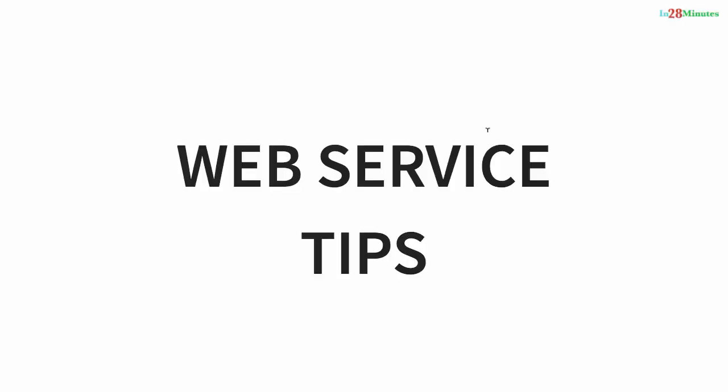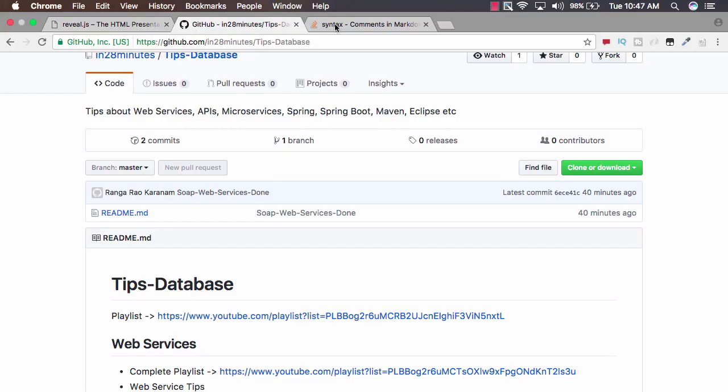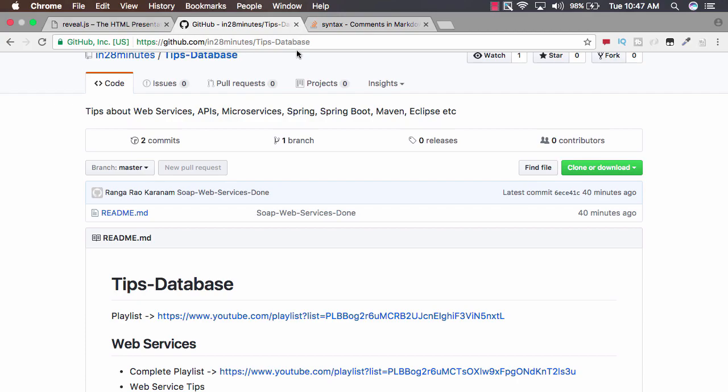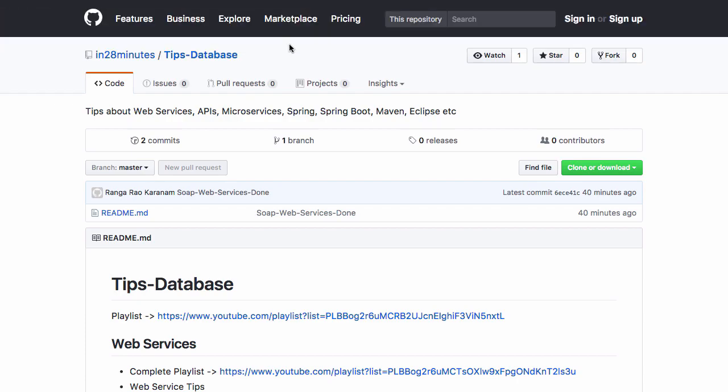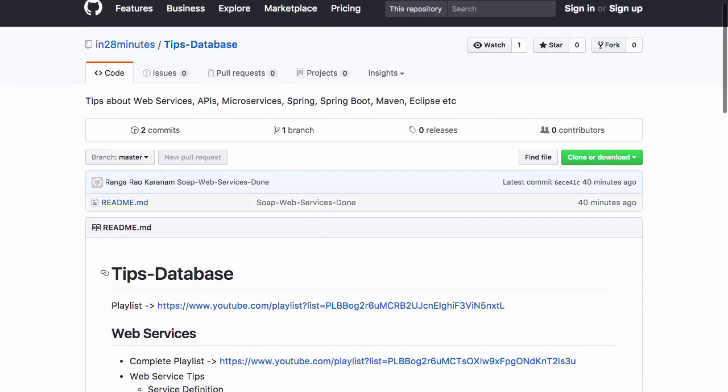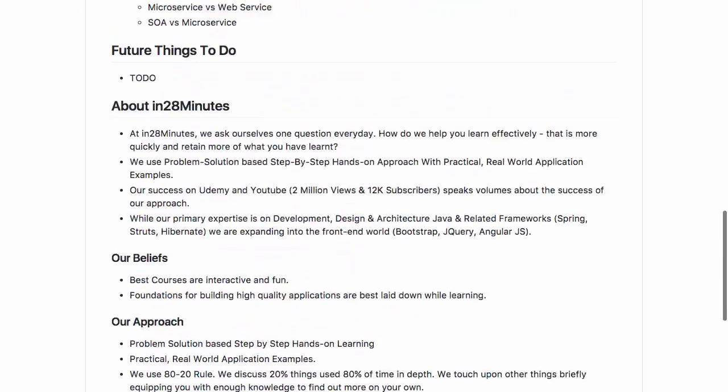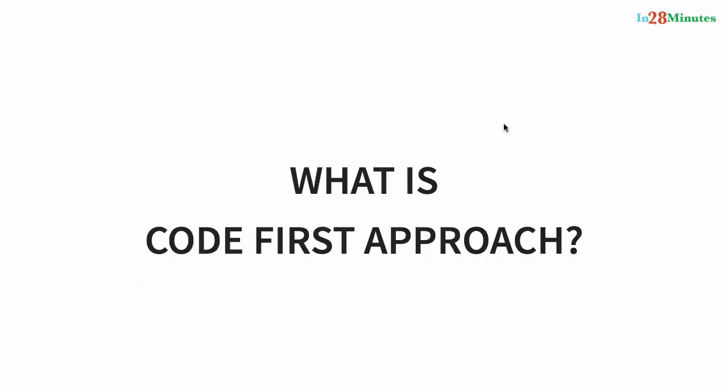Welcome to this series of tips on web services. We will discuss different tips related to RESTful web services, SOAP web services and microservices as well. All the tips we would look at are on our GitHub repository in 28 Minutes Tips Database. You have a wide range of tips in here.